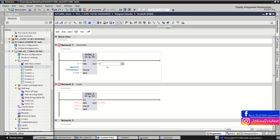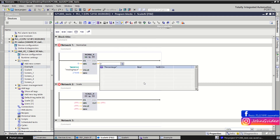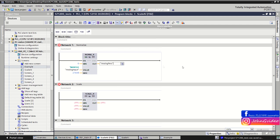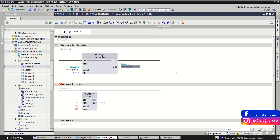On the output we insert the result of the normalization — for example we use a tag for our normalized percentage value.